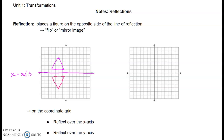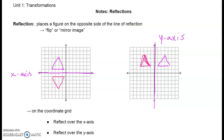If we think about flipping over the y-axis, that's our vertical axis. So if I have a triangle here and I flip it over the y-axis, now it's going to look like this. So it's the perfect mirror image over the y-axis.